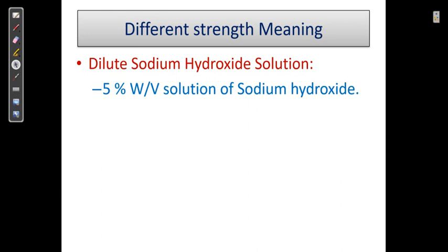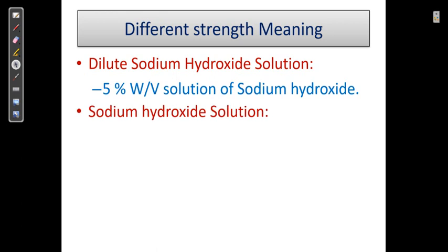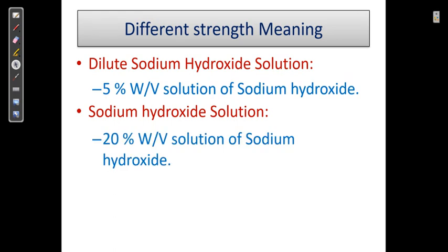The next case is when it is simply written 'sodium hydroxide solution.' Sometimes when we are performing the assay of any drug or chemical, it is written to take a sodium hydroxide solution. That refers to a 20% weight by volume solution of sodium hydroxide.